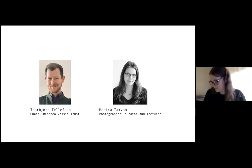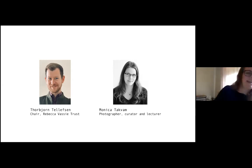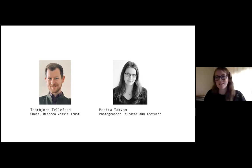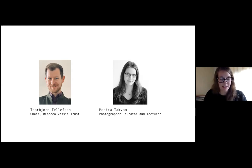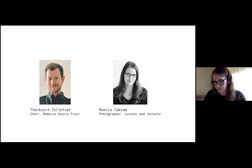Perhaps Monica, you can give us a short intro of who you are and what you do. Sure — I work primarily as a photographer and visual artist, and I also lecture at a couple of different universities, primarily in London at the London College of Communication. I also run short courses and evening courses in photography.